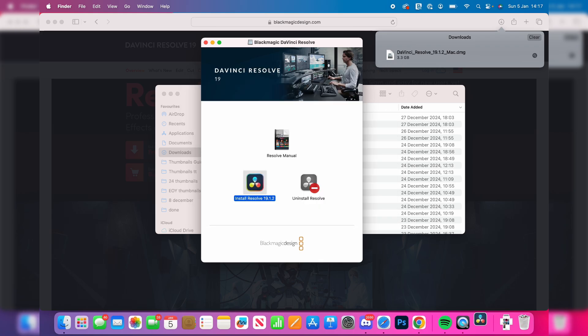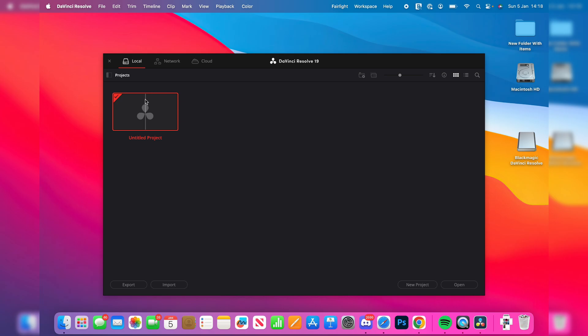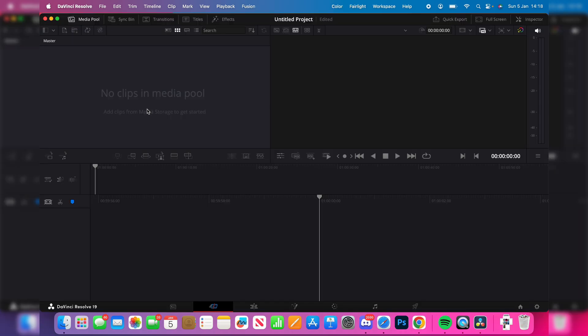We can open it up and start using it. I can create a new project and I can now start adding media and editing. If you found this useful, then leave a like.